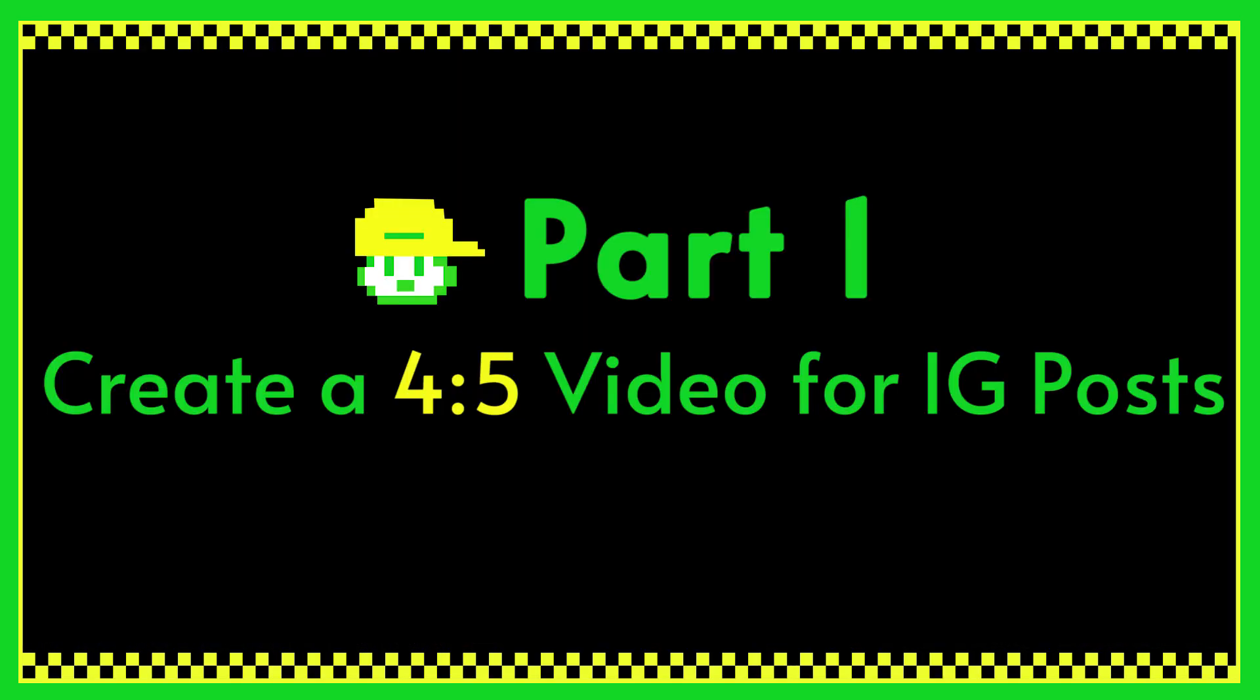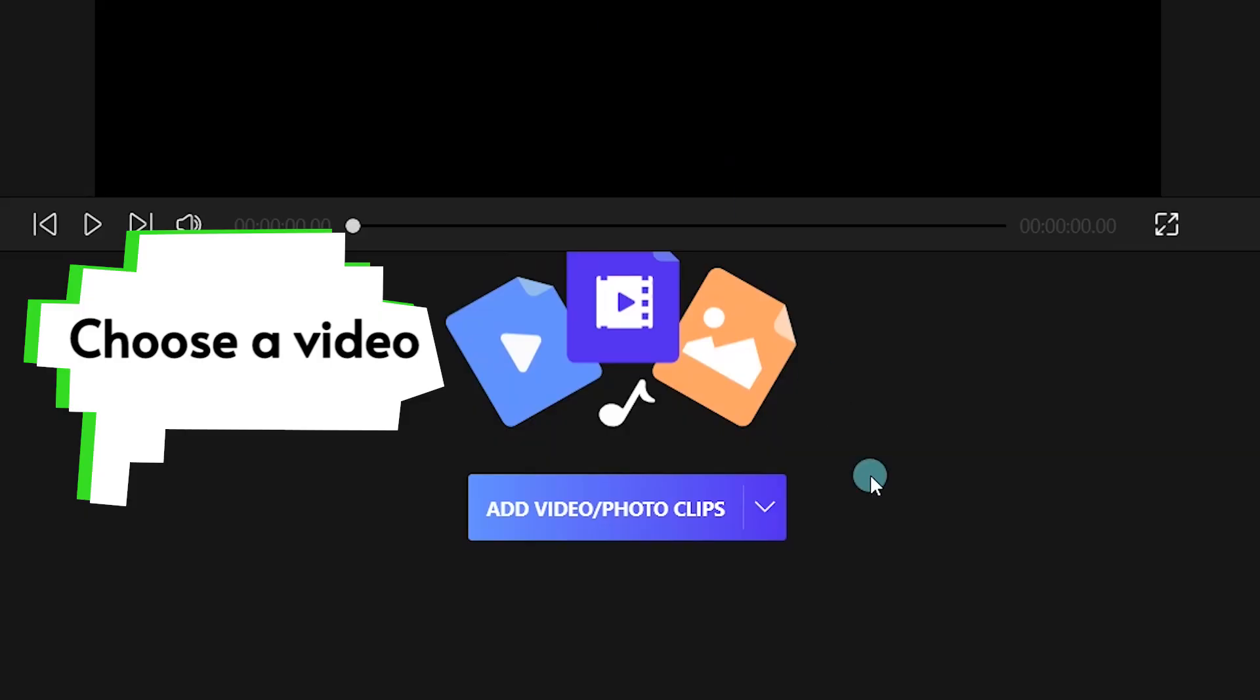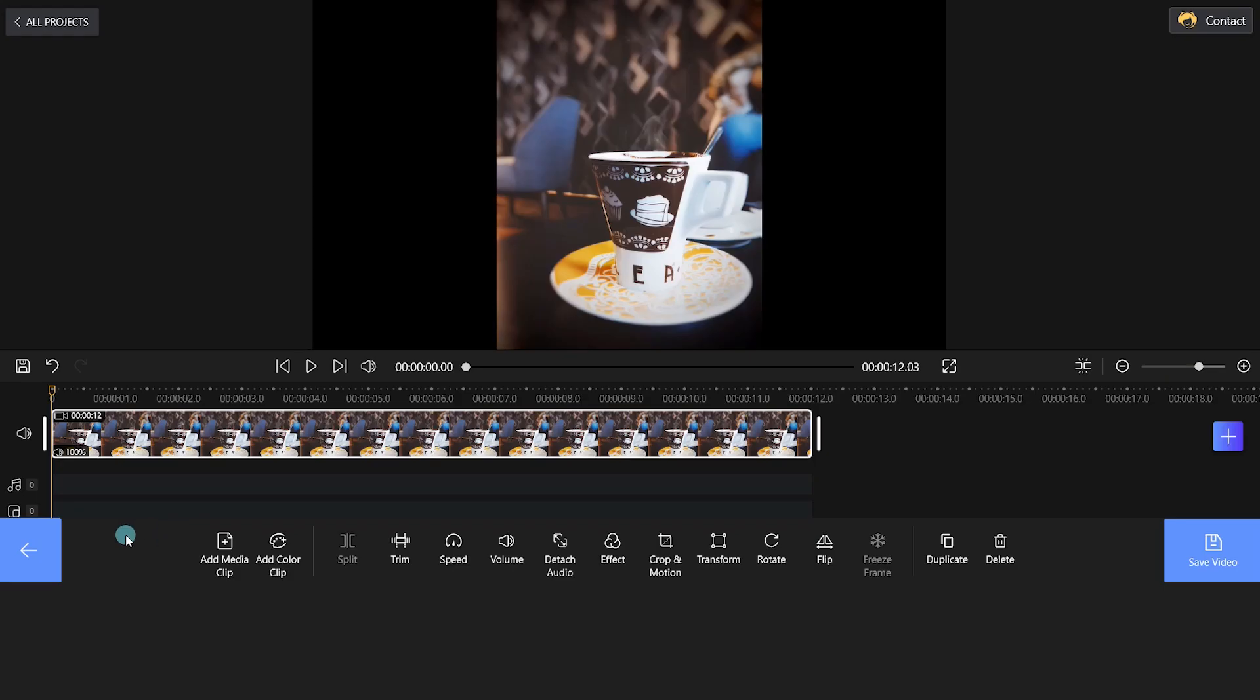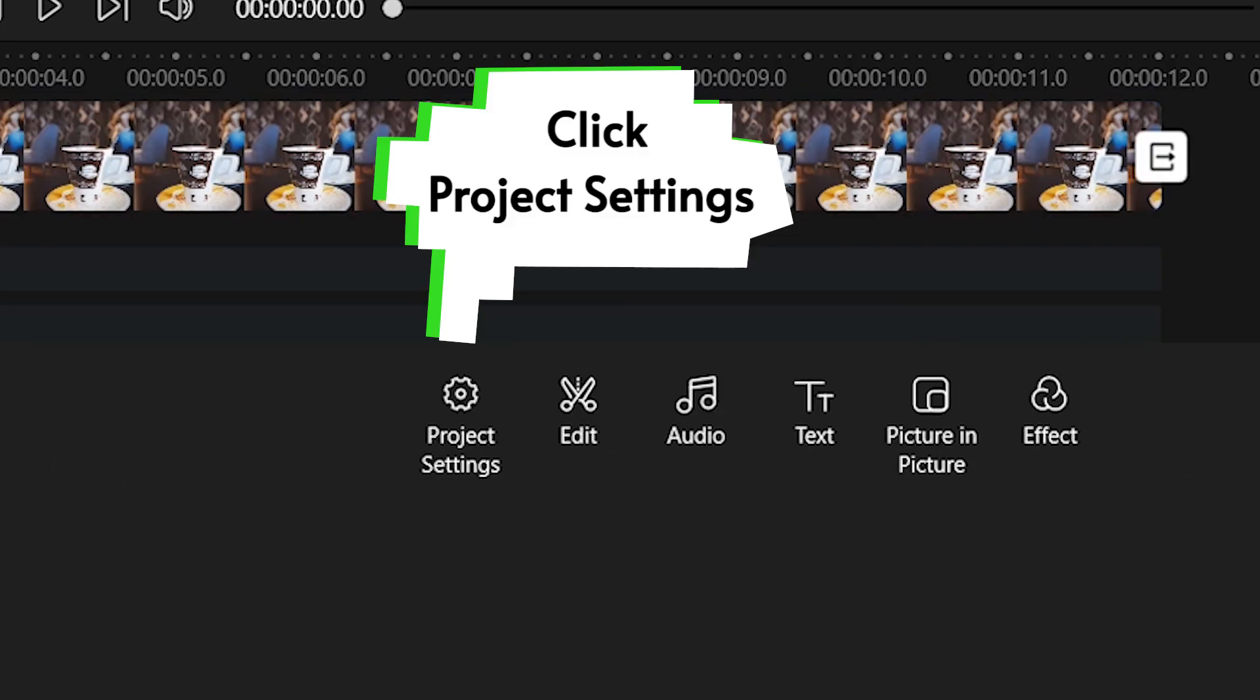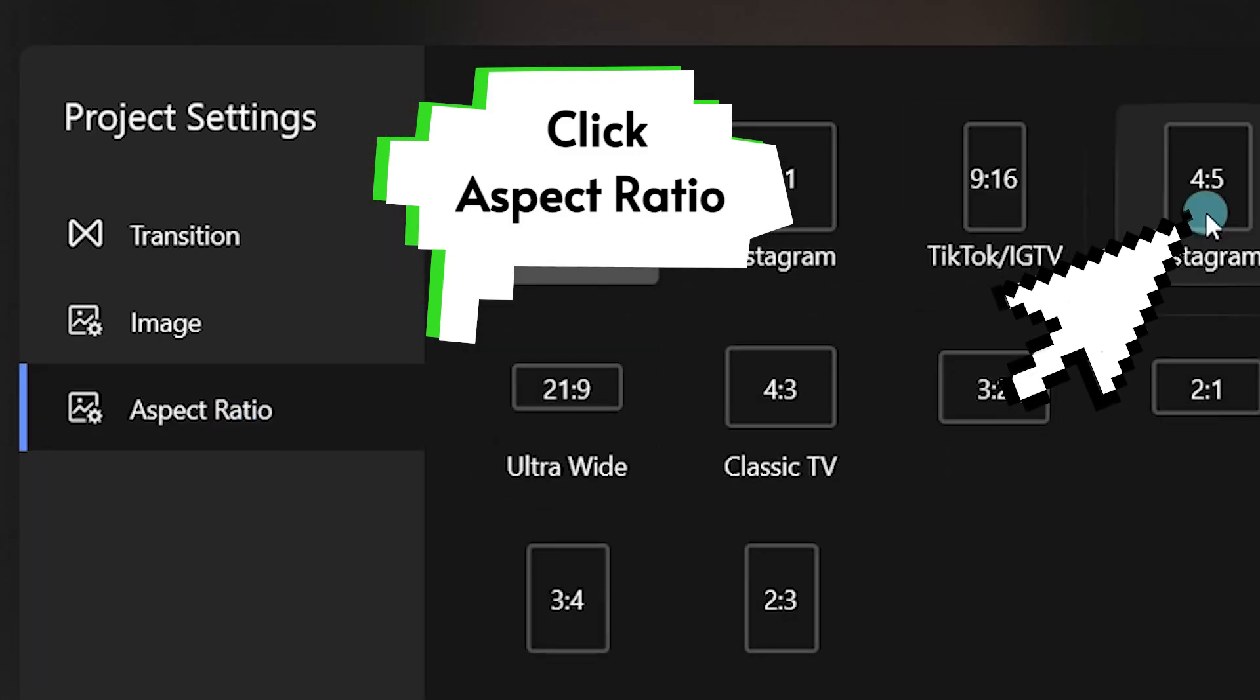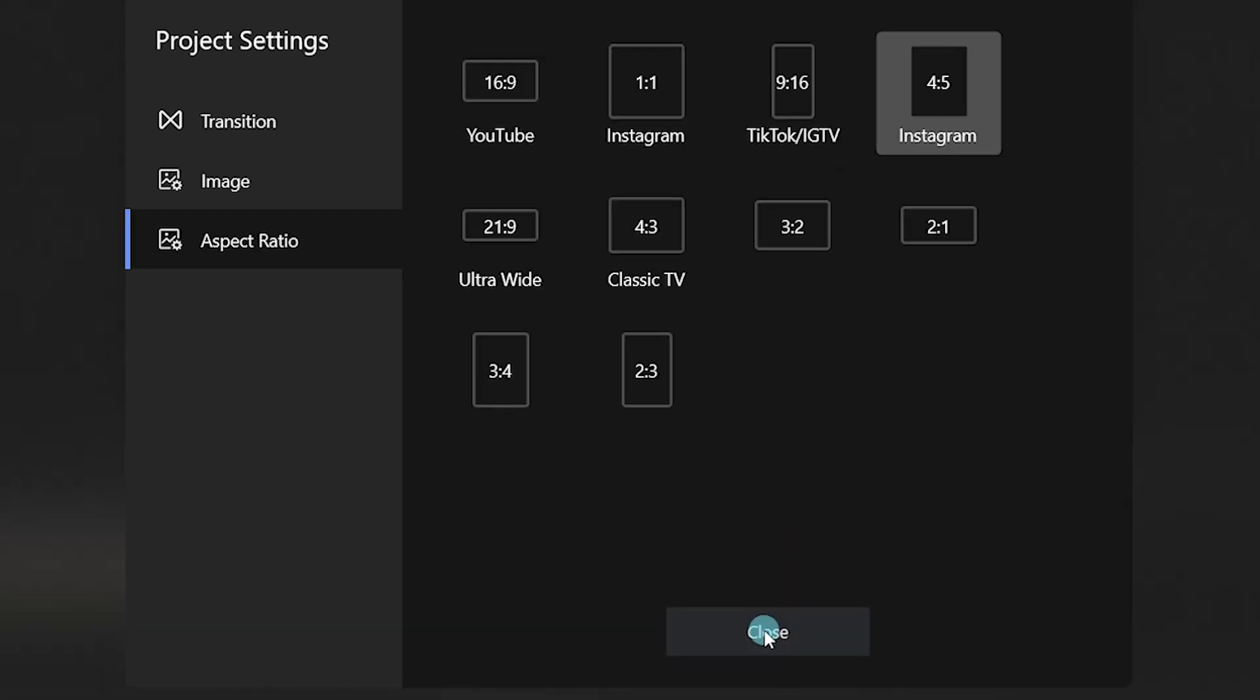Coming in at part 1, create a 4 to 5 video for IG posts. Click the New Project button and add a video clip to Filmforth. Next, click Project Settings on the bottom side and select Aspect Ratio. Choose the 4 to 5 ratio for IG posts.